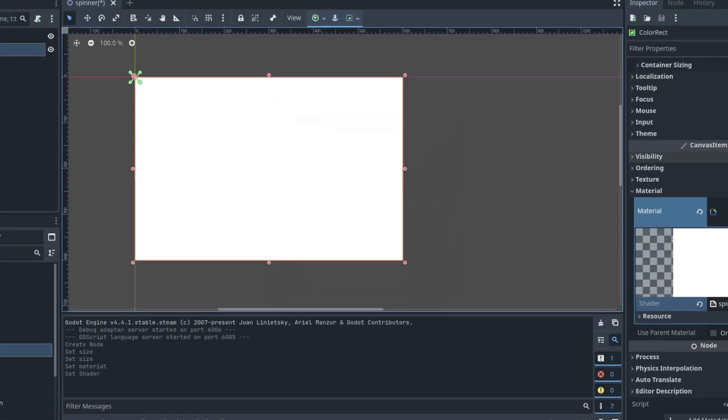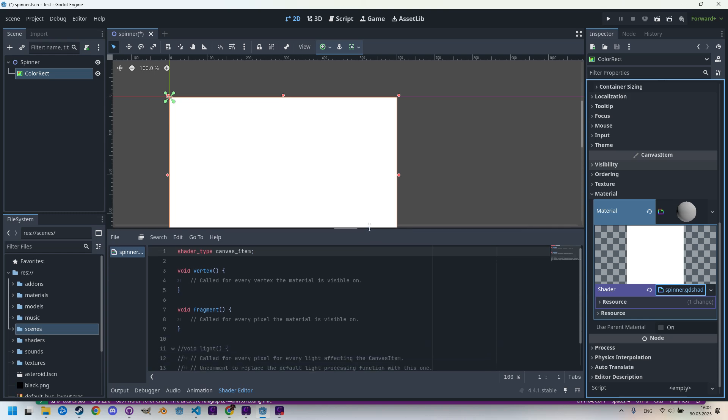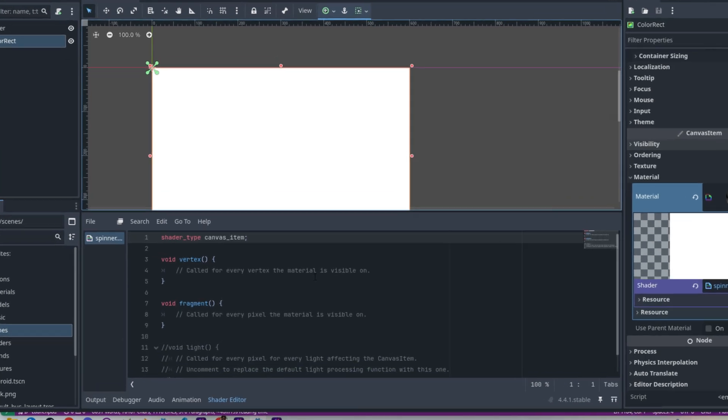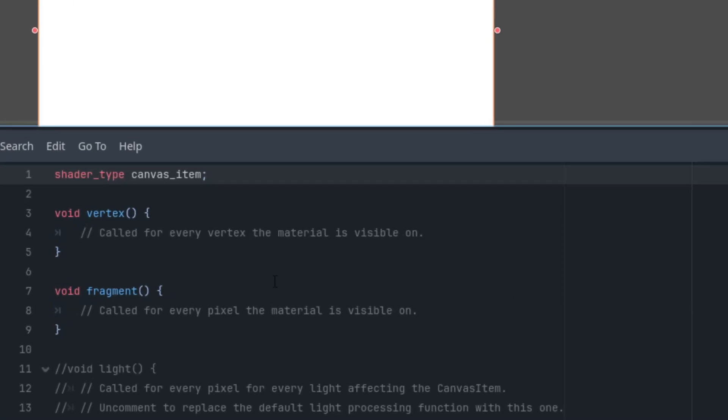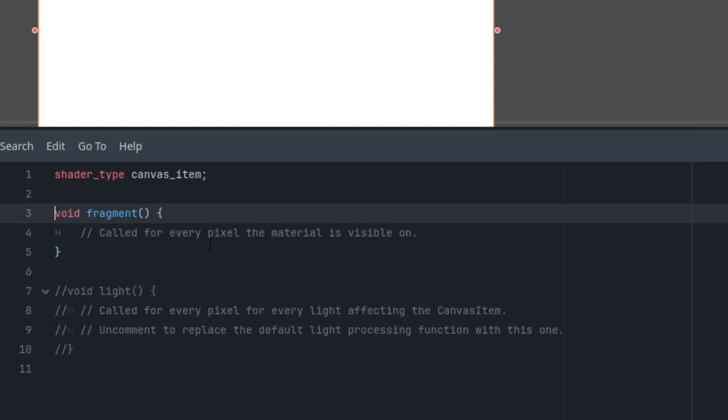Scrolling down in the material section, let's create new shader material, click and create new shader which I'll call spinner.gdshader of the canvas item type, and put it to the shaders folder. As always, I'll delete all the unnecessary code that Godot generated for us using the templates.